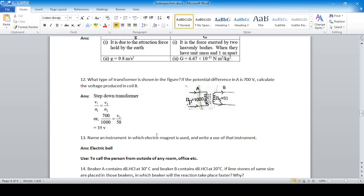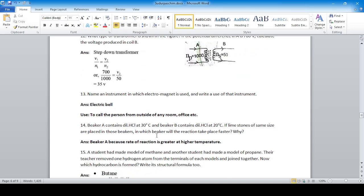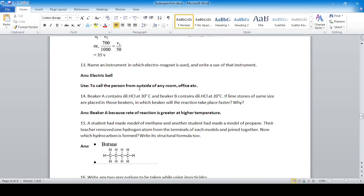Name an instrument in which an electromagnet is used and write one use of that instrument. An example is an electric bell. Its use is to call a person from outside a room, office, or to give an alert for a change of periods in school.